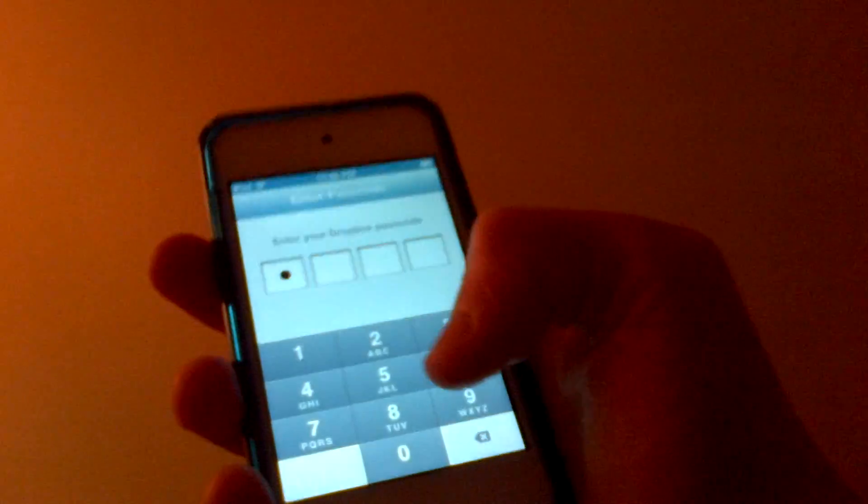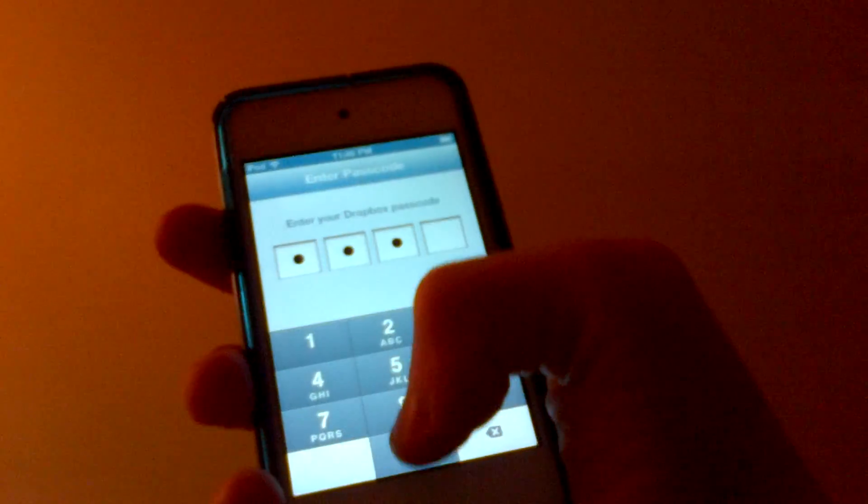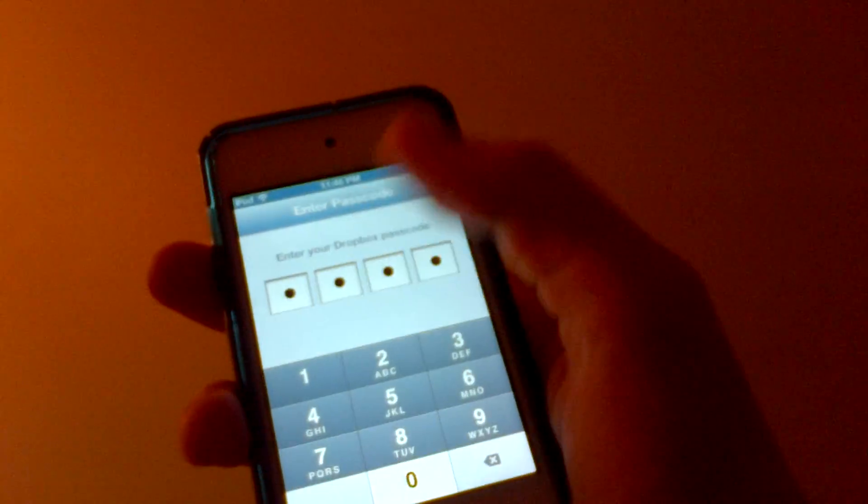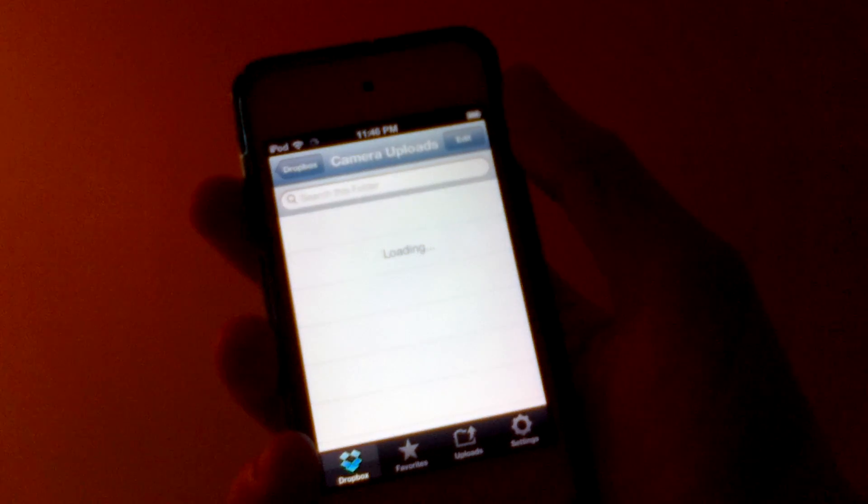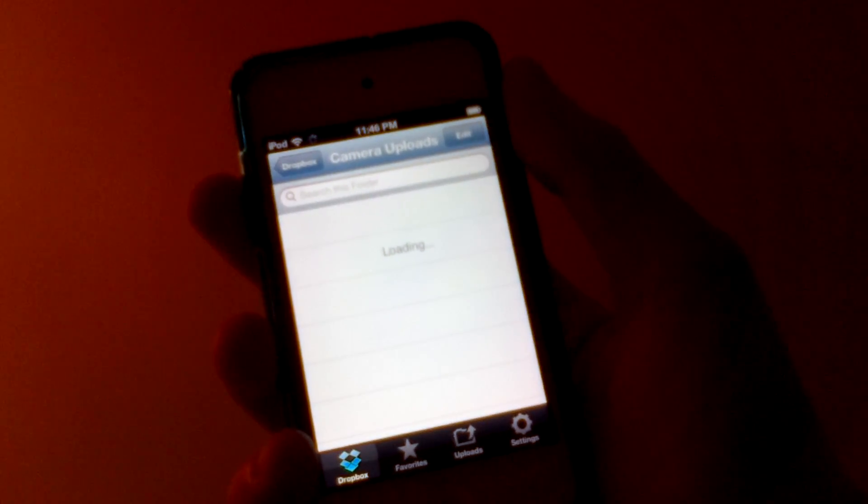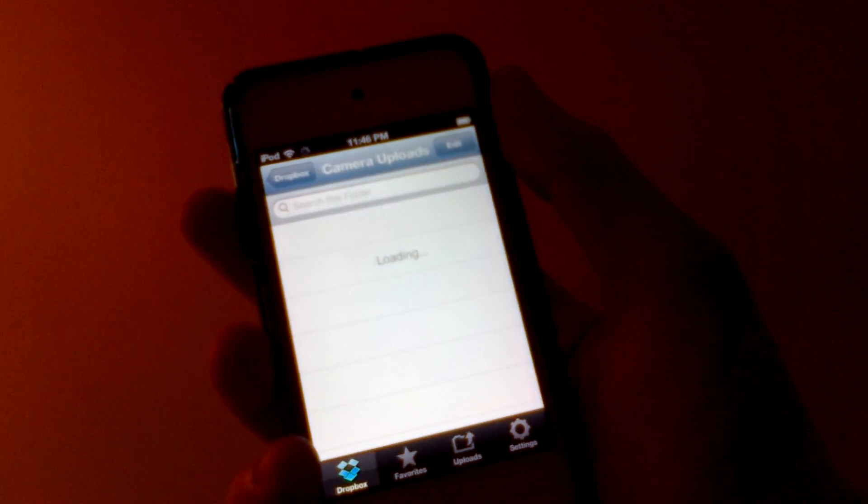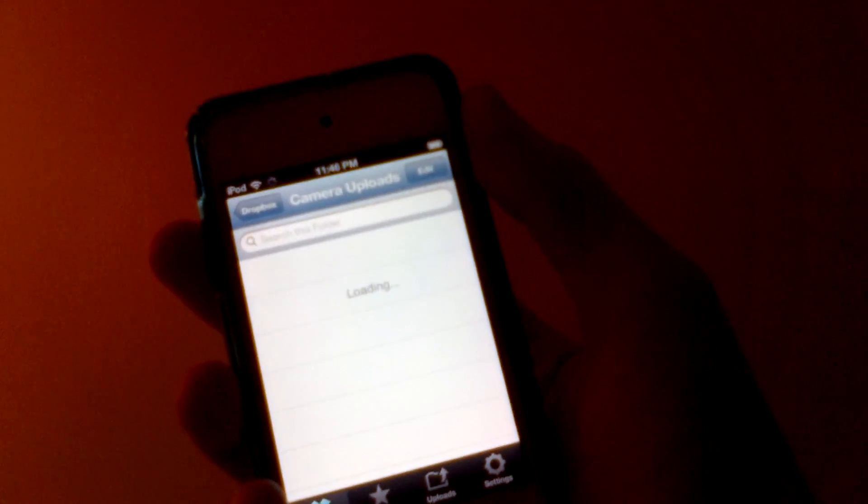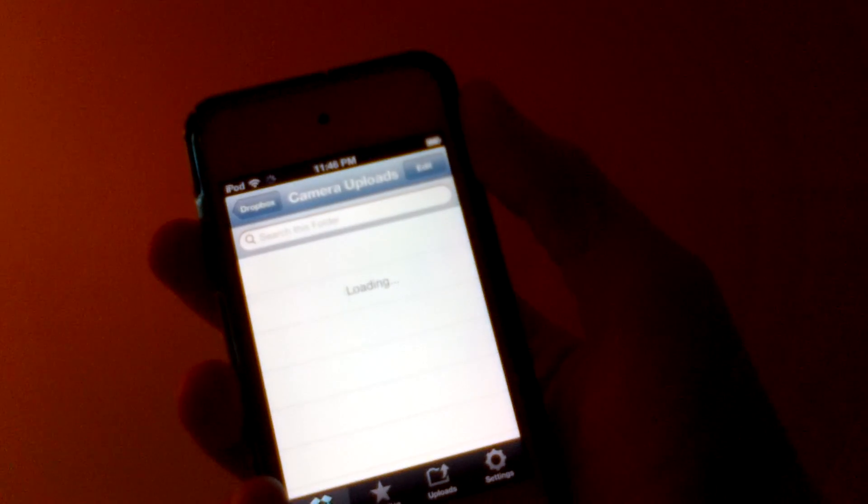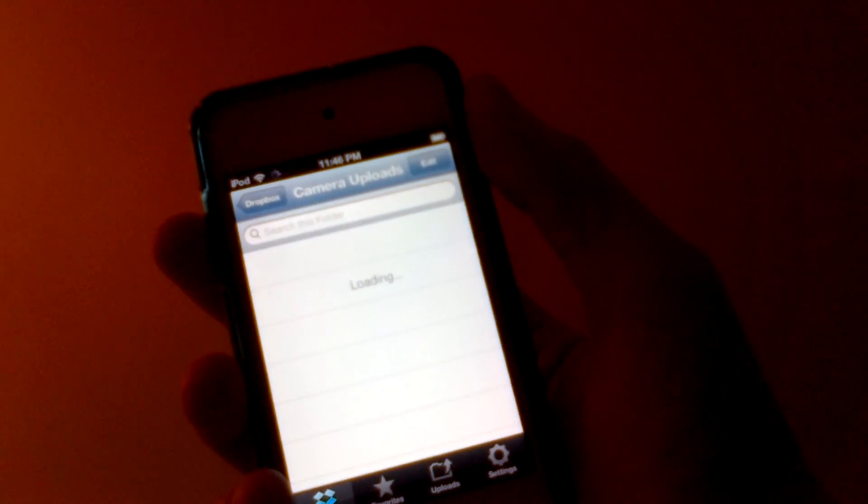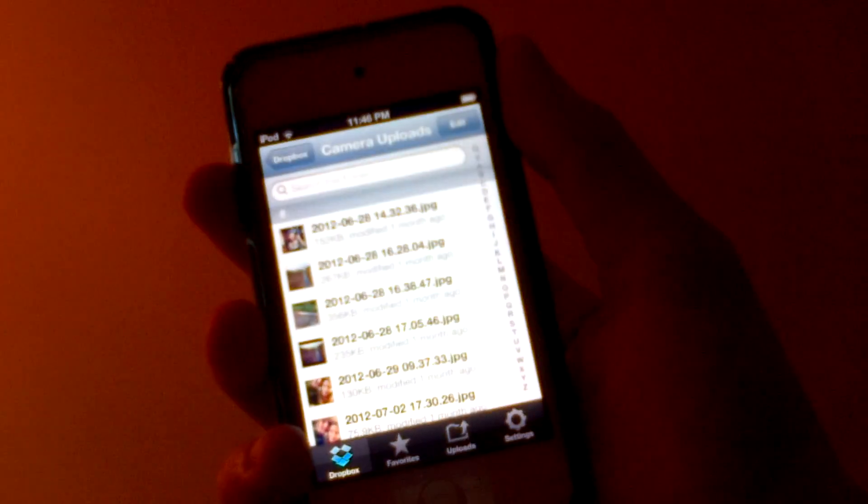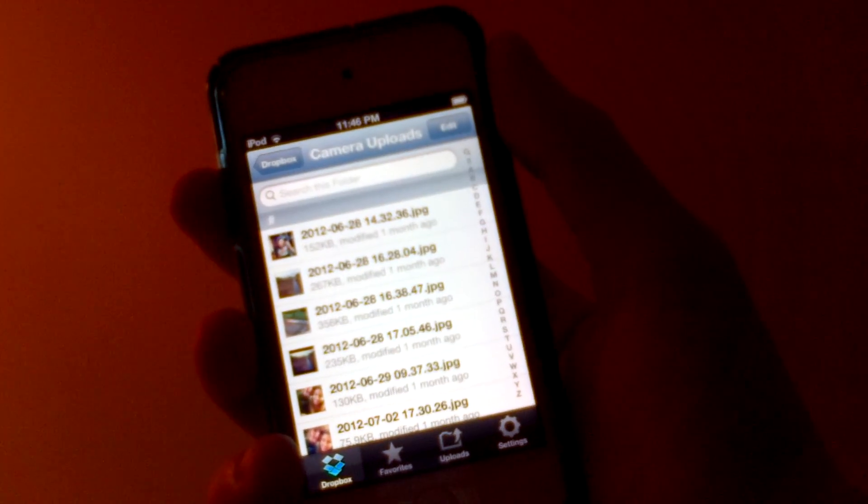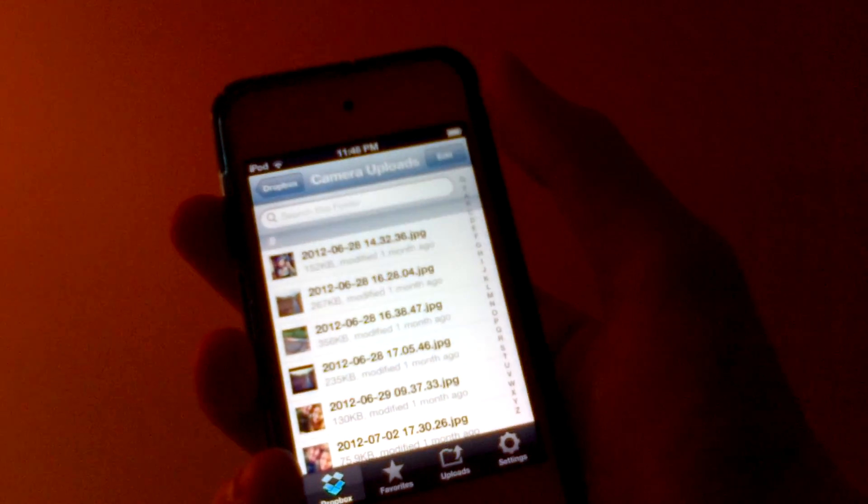Then what the app actually does is it stores all your photos and videos from your Photos app onto this app, so you can just delete them from your Photos and they'll just be stored in here.